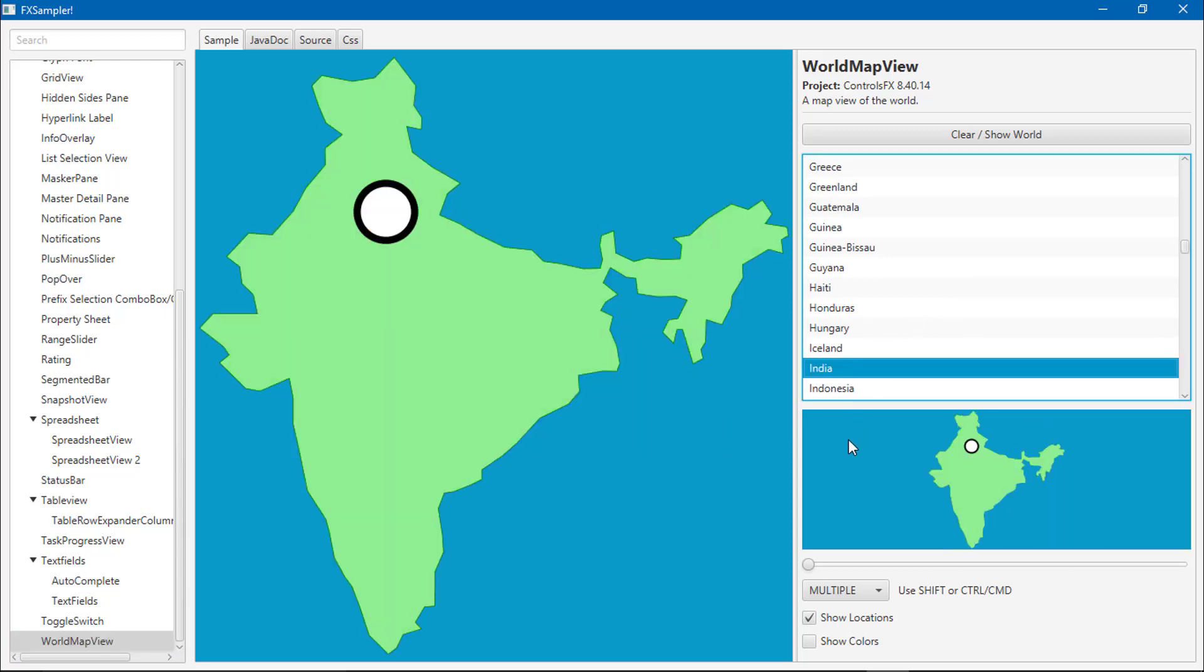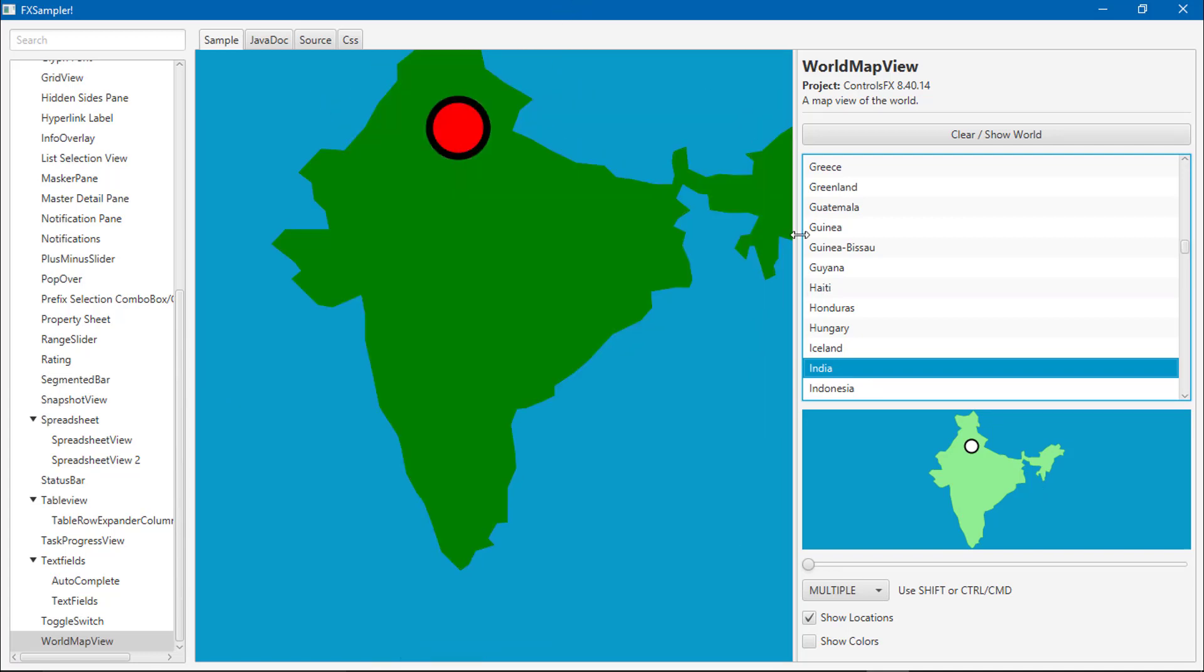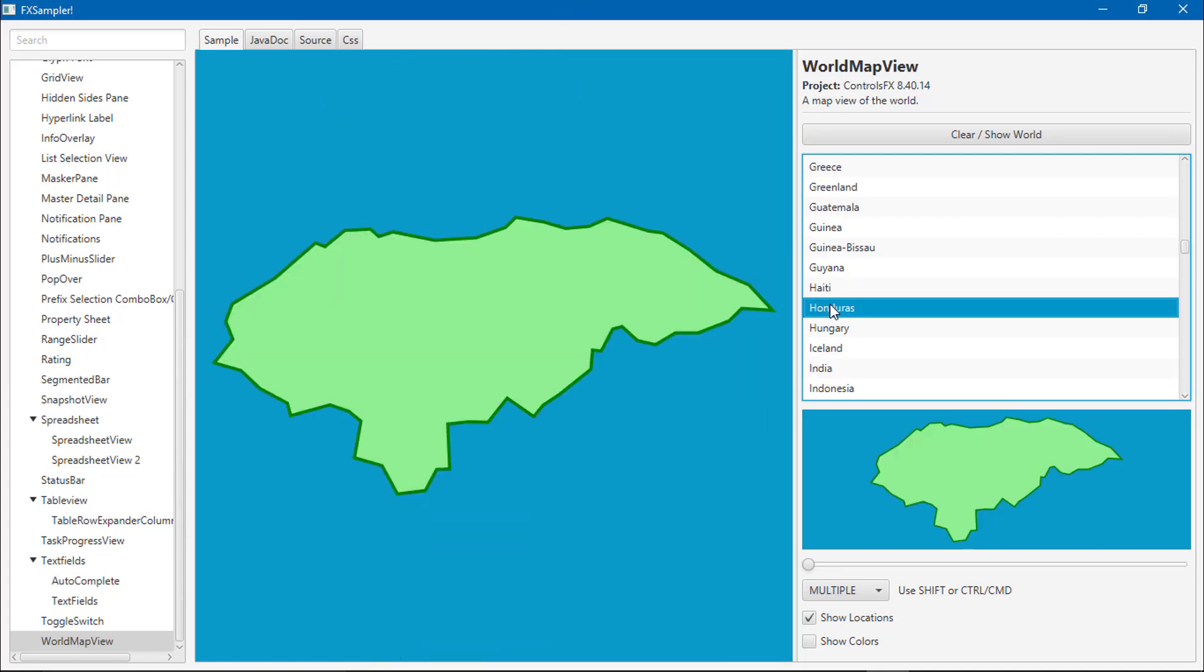You can see here it shows the Indian map. You can go to any country.